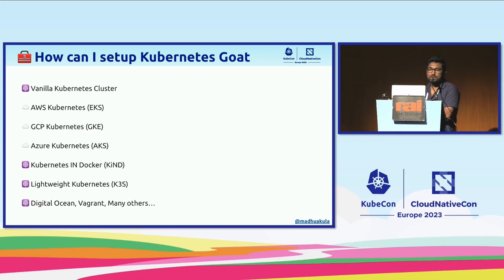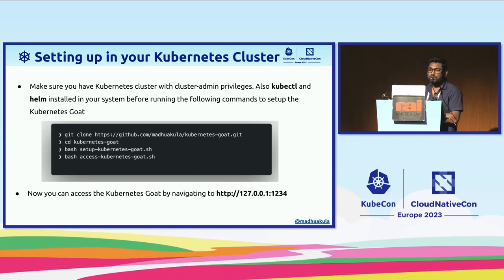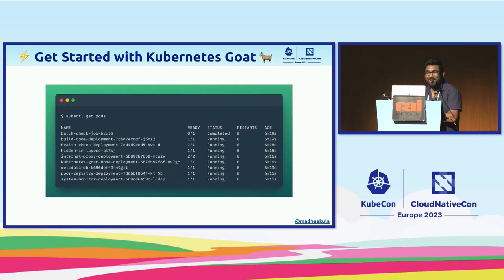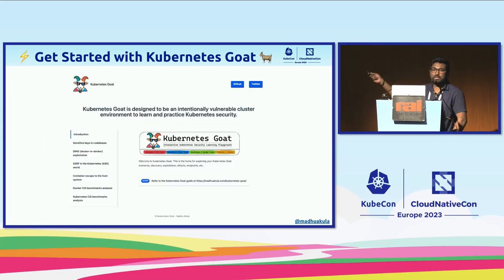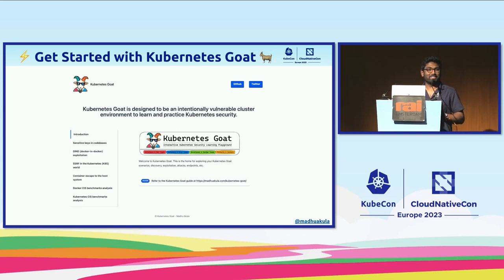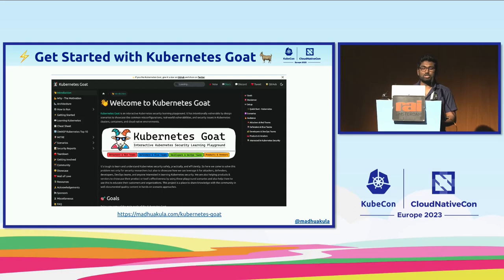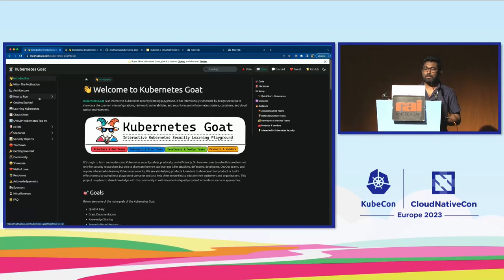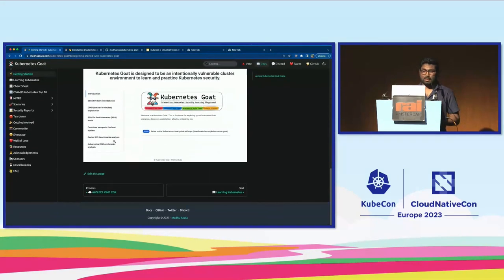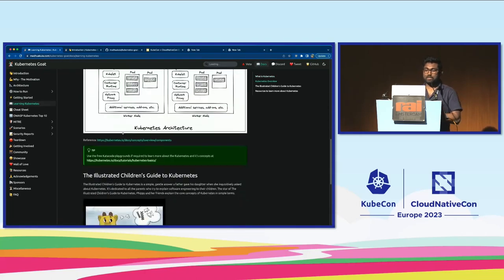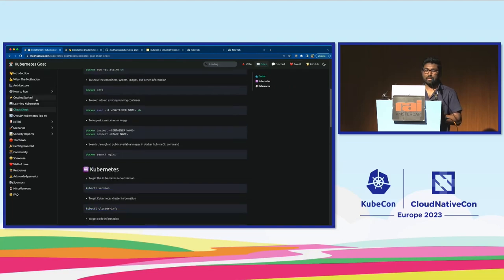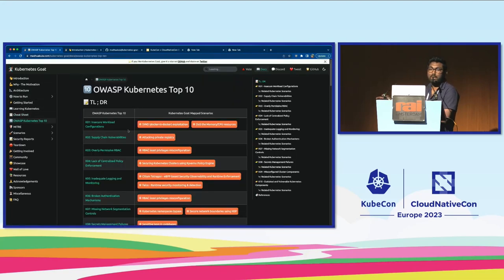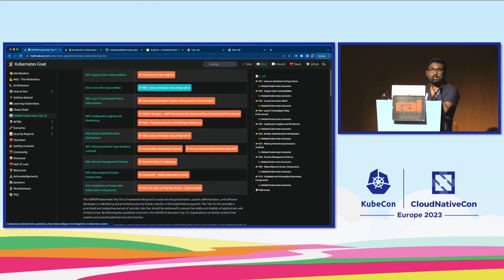You can spin up any cluster including K3s or Kind to run Kubernetes Goat. As simple as git clone, bash, and deploy — the pods come up and running. There's a home page to guide you through. One of the biggest lacks in the industry is documentation, so we focused on that when building this project. The welcome page provides getting started guidance, how-to instructions, Kubernetes background resources, cheat sheets, and mappings to OWASP Top 10 and real-world practices.